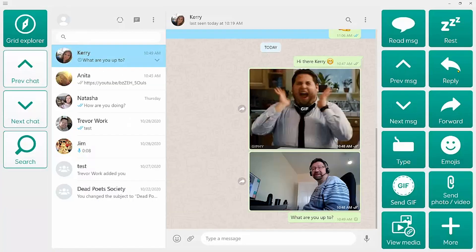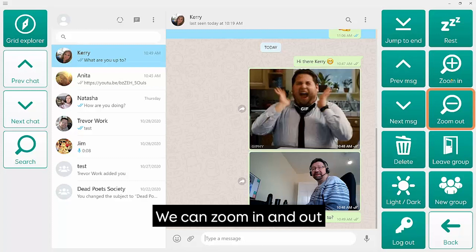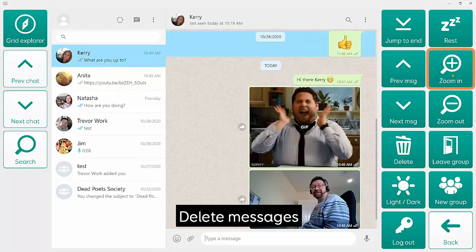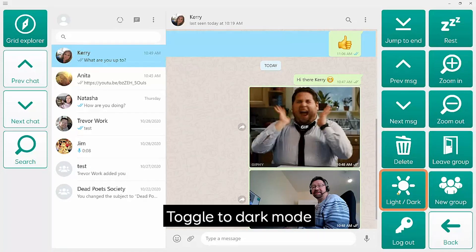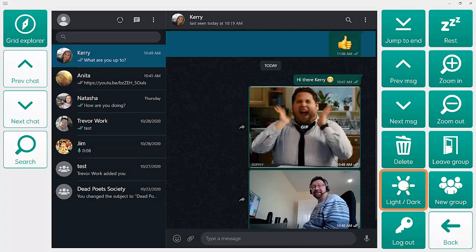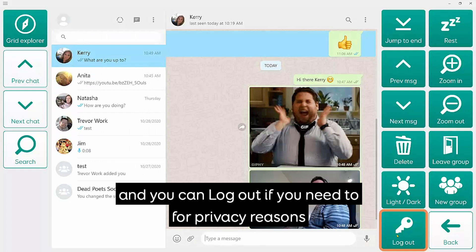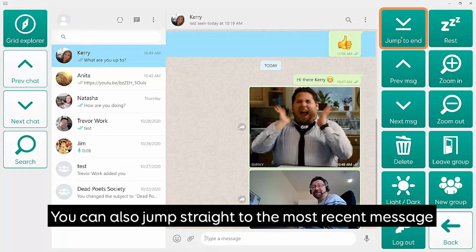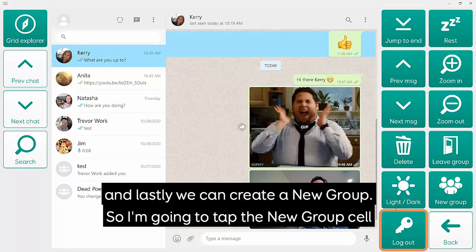You can do the most commonly used functions from the top grid, but there are more tools if you click on More. You can see here that we can zoom in and out, delete messages, leave a group, toggle to dark mode or back again. You can also log out for privacy reasons, and jump straight to the most recent message in a chat using the Jump to End cell.